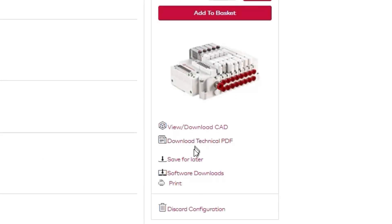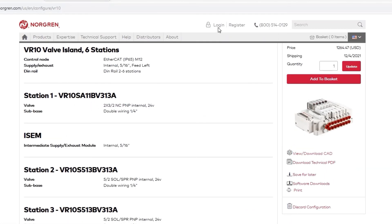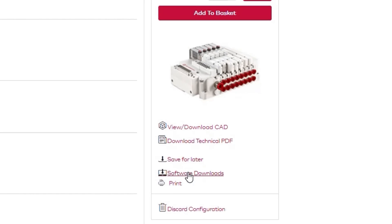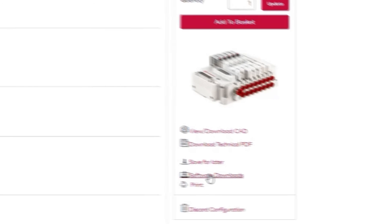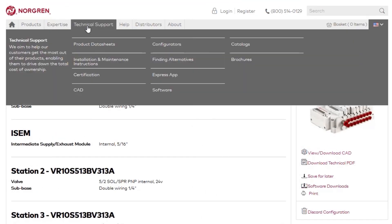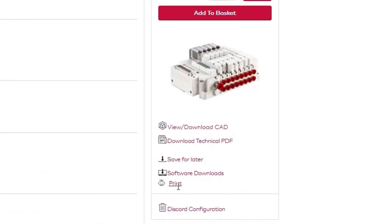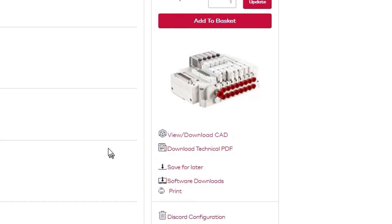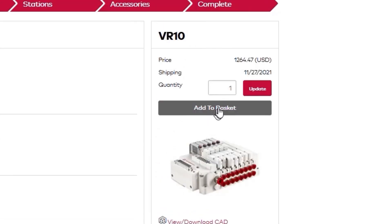Logging into your Norgren.com account allows you to save your configurations to review later. All supplementary software is available by clicking Software Downloads. You can also access any supplementary downloads by clicking Technical Support in the main menu and clicking Software. You can print your configuration or discard it completely and start over. After you've made all of your considerations, you can click Add to Basket to buy directly from the website.